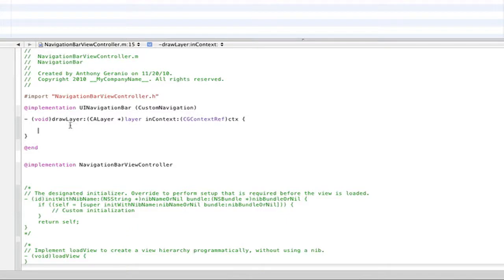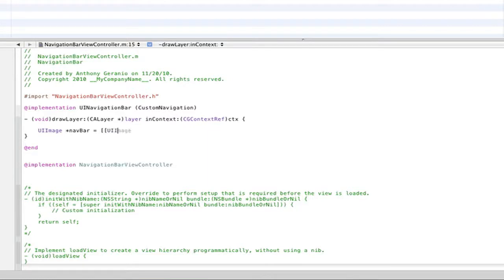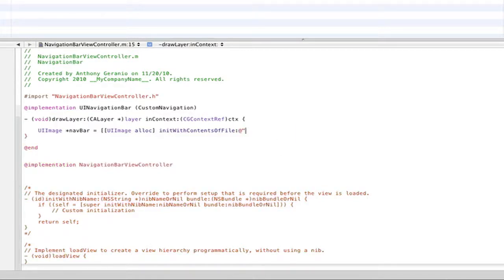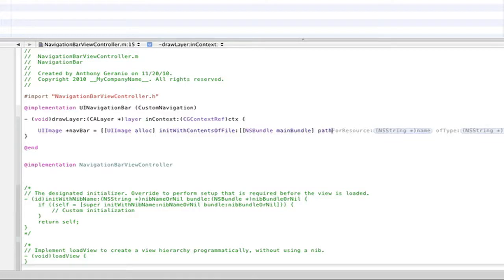So let's go ahead and first create our image. So UIImage, we'll just call this navBar equals UIImage alloc initWithContentsOfFile because you are taking the contents of the navbar.png and putting it into the project. So you'll just go NSBundle, it's the mainBundle in the project pathForResource. And this will be the name of your file. So in my case it's navbar. Make sure you type it exactly how it appears.